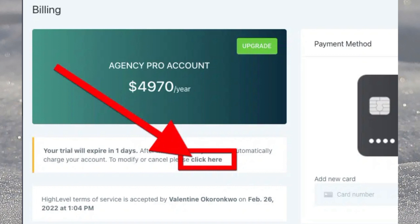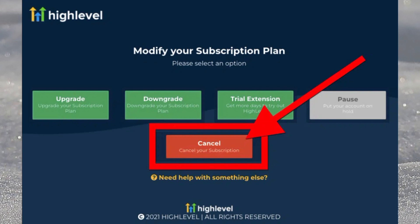After clicking on the link, it should take you to a page with options to either upgrade your subscription plan, downgrade your subscription plan, get more days to try out GoHighLevel, put your GoHighLevel account on hold, or cancel your GoHighLevel subscription.